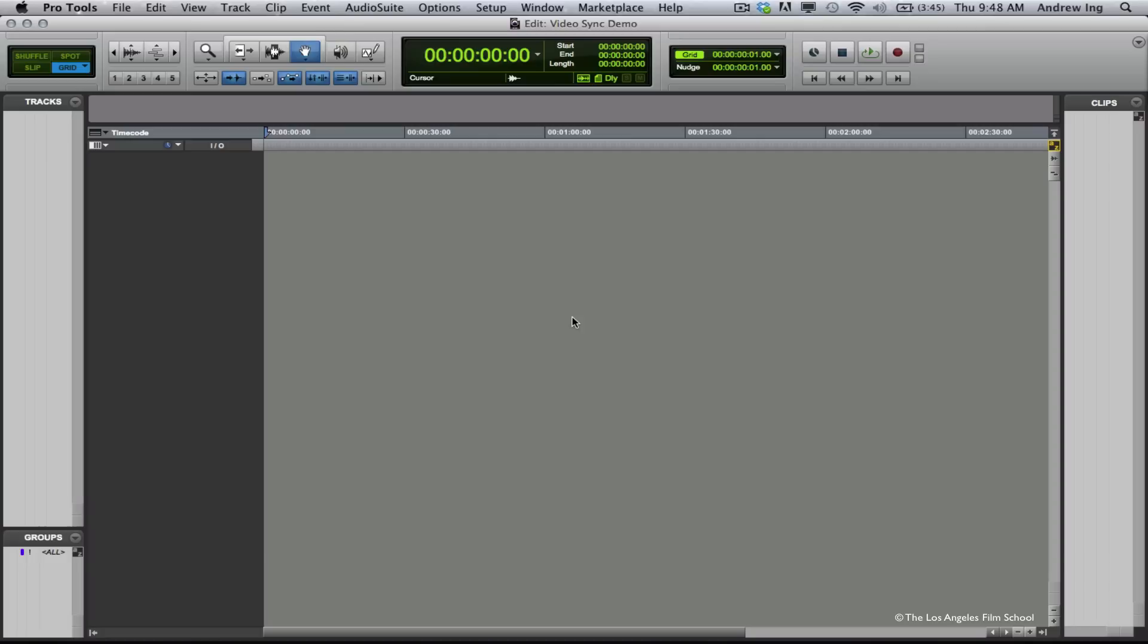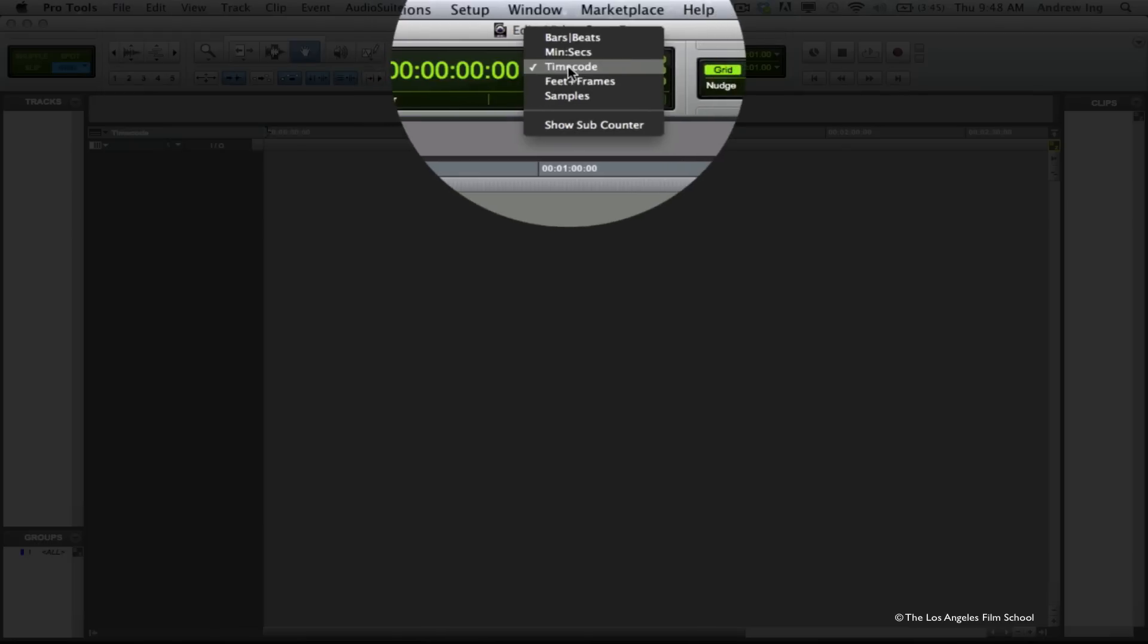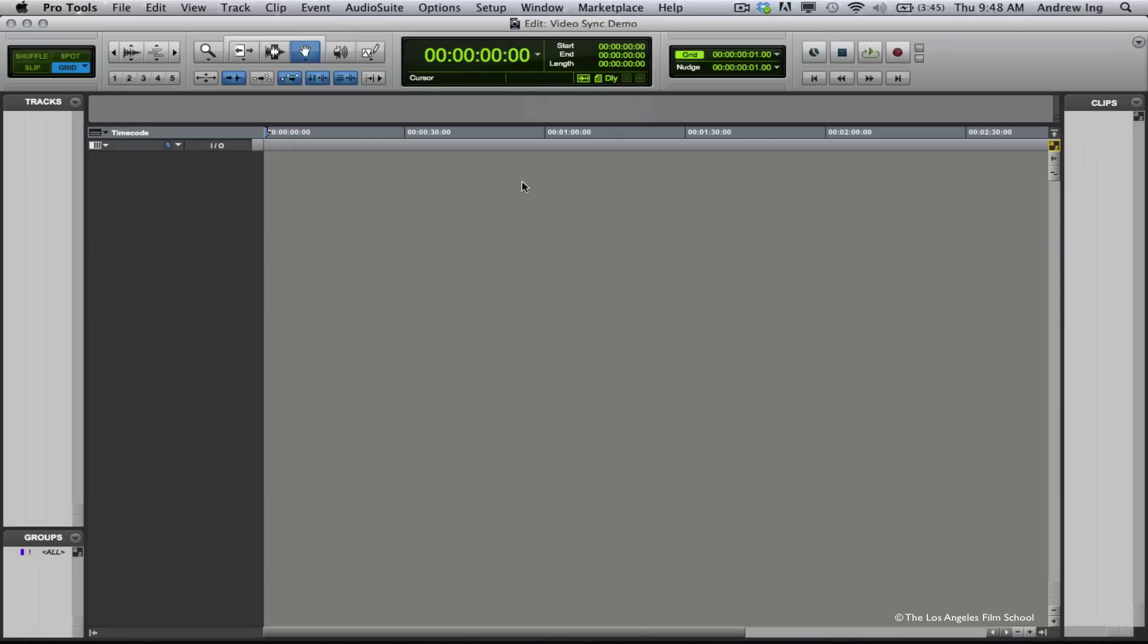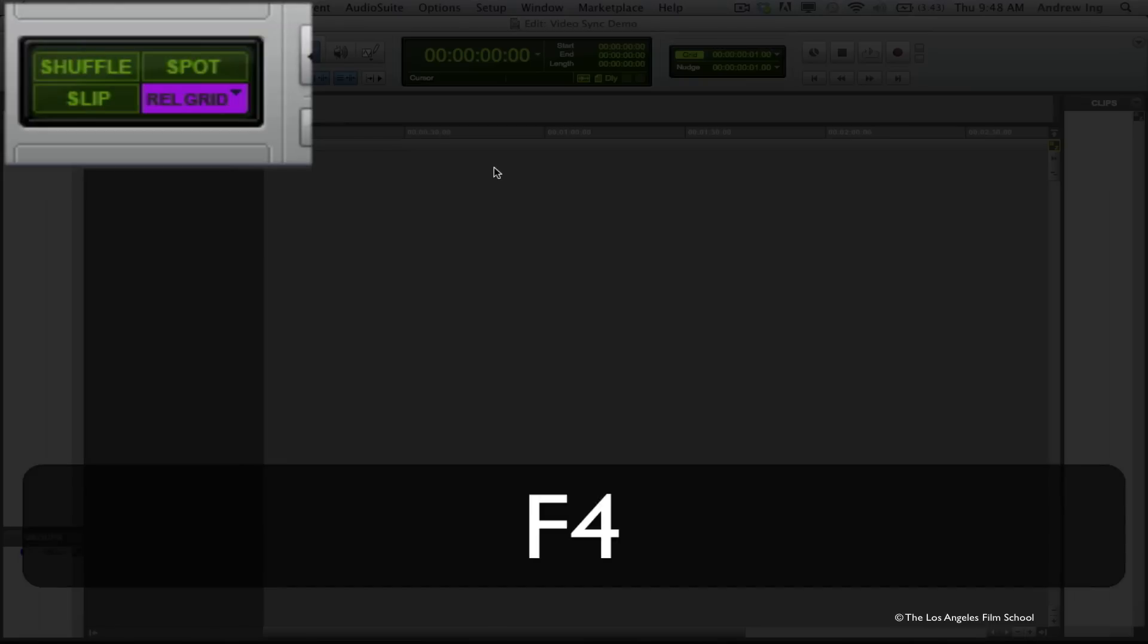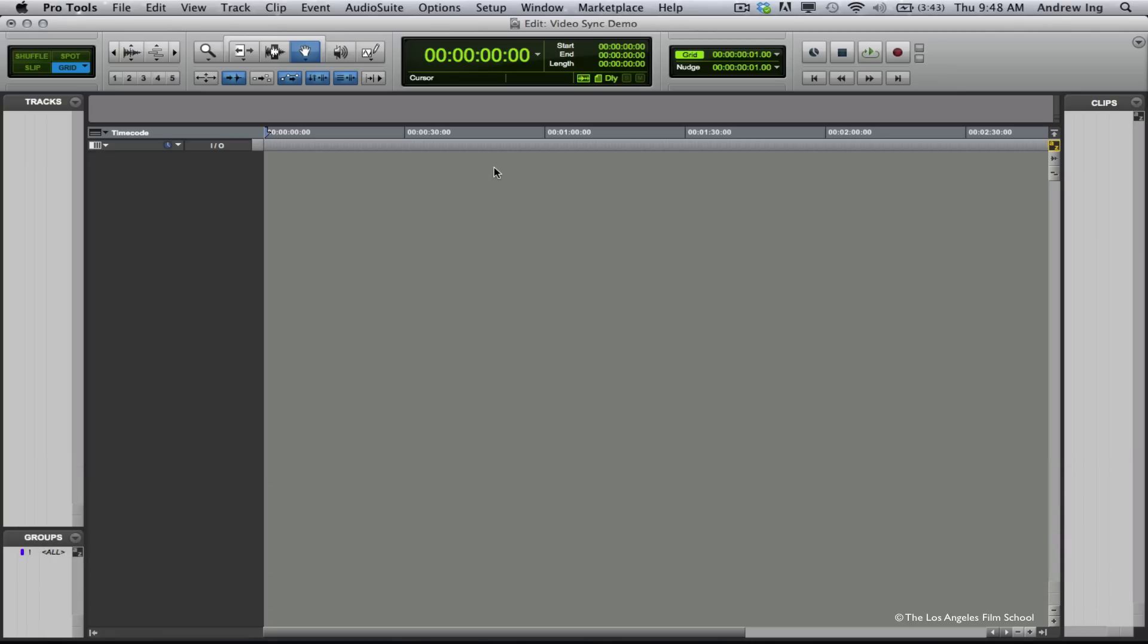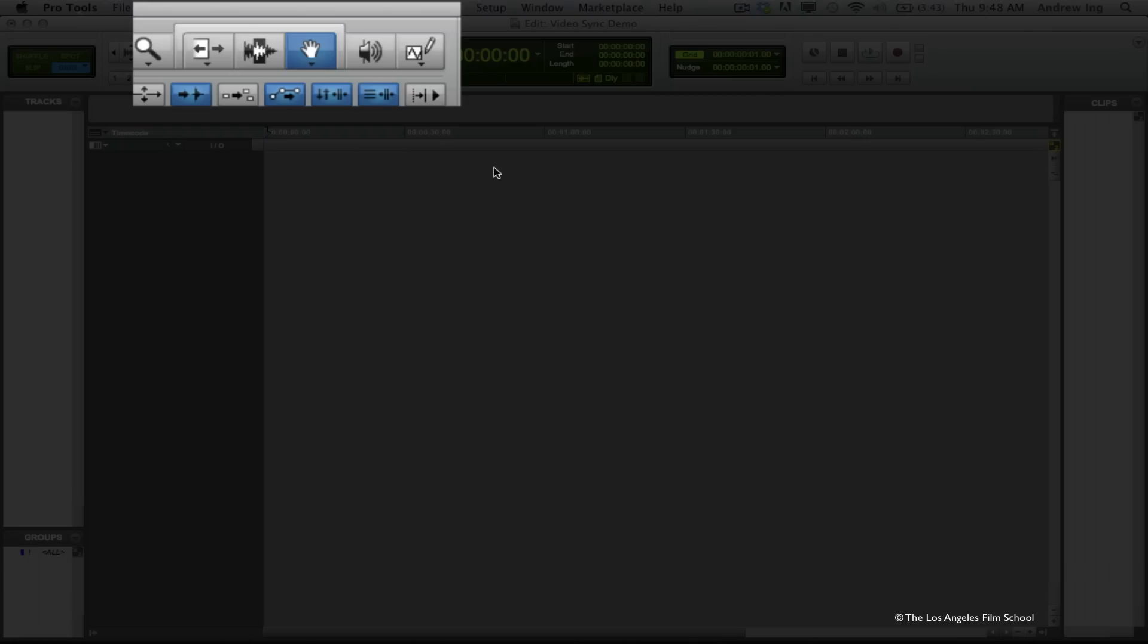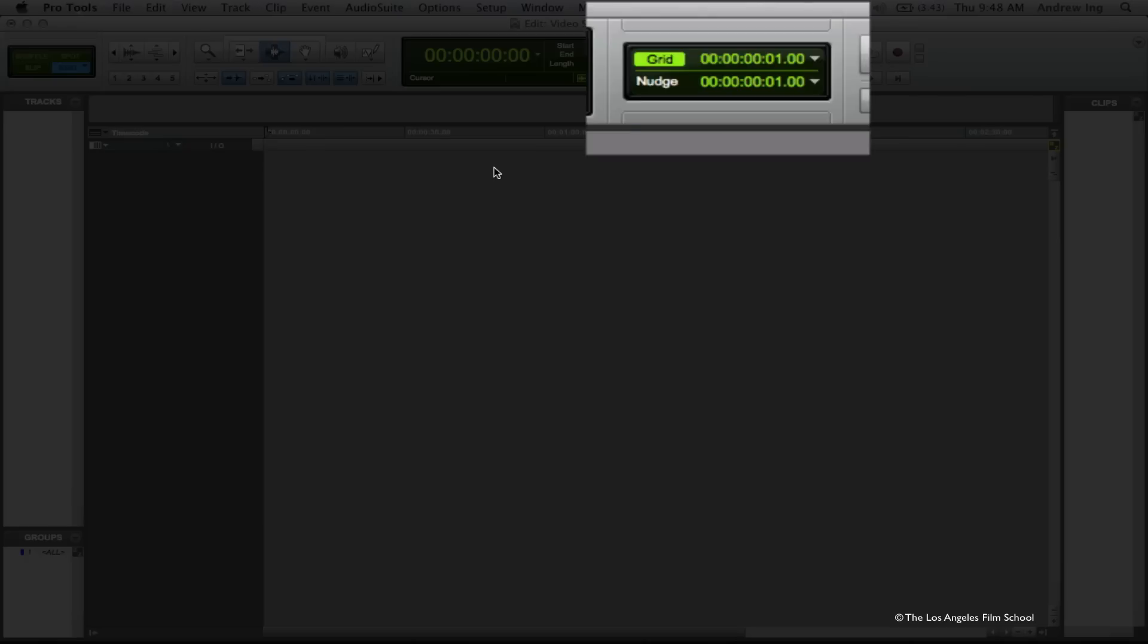So my edit window pops up. Let's begin by making sure that our main timecode counter is in SMPTE timecode. Next, I want to check a couple of basic things. I want to be in grid mode, which again is F4. I want to be in my selector tool, F7, and I want to make sure that my grid and nudge values are set for one frame each.